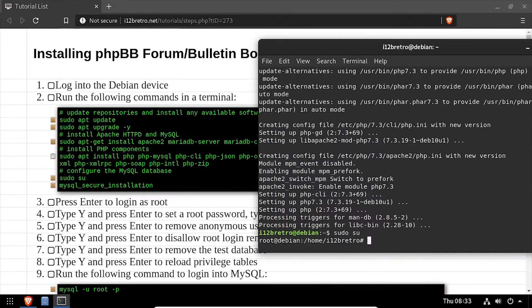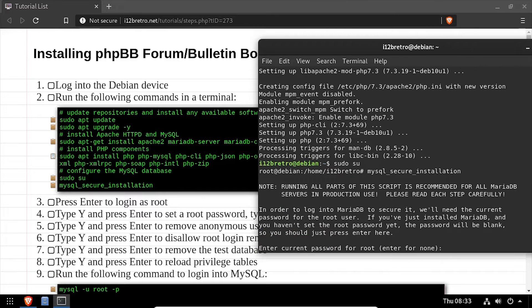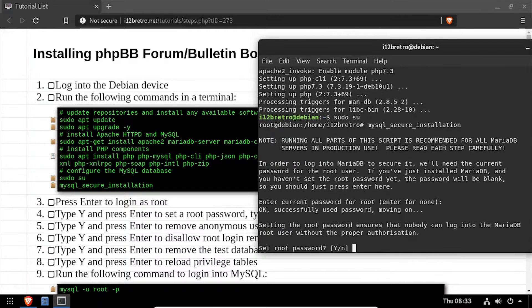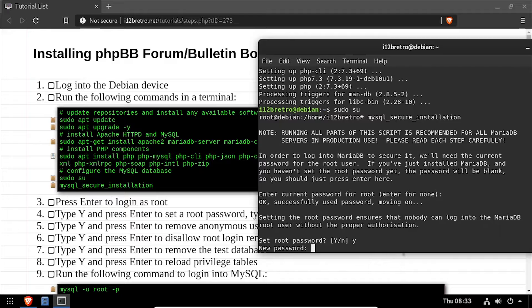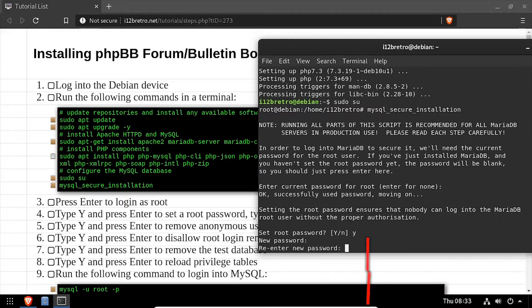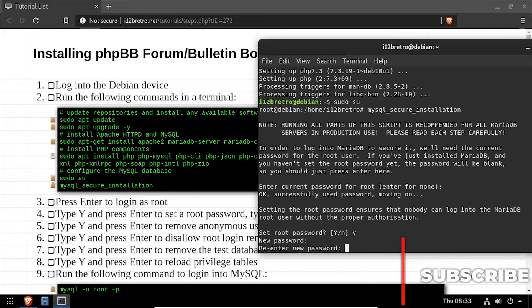We'll elevate to a root shell using the sudo su command, then execute the mysql_secure_installation script. Follow the prompts to set a MySQL root password and mitigate known vulnerabilities.